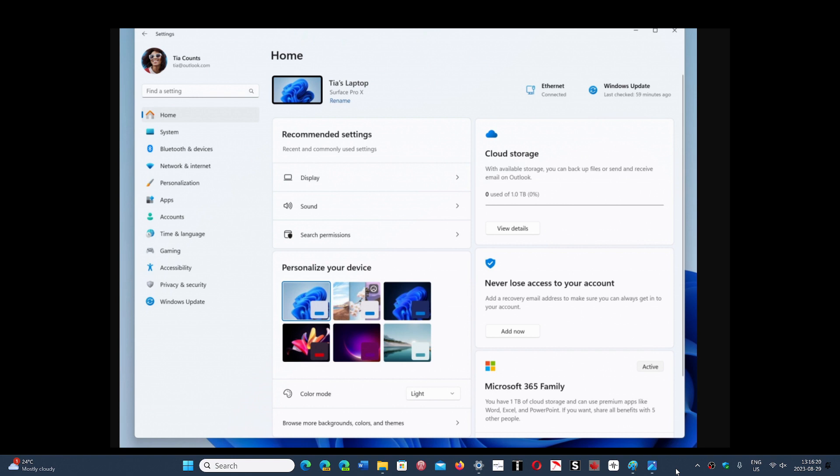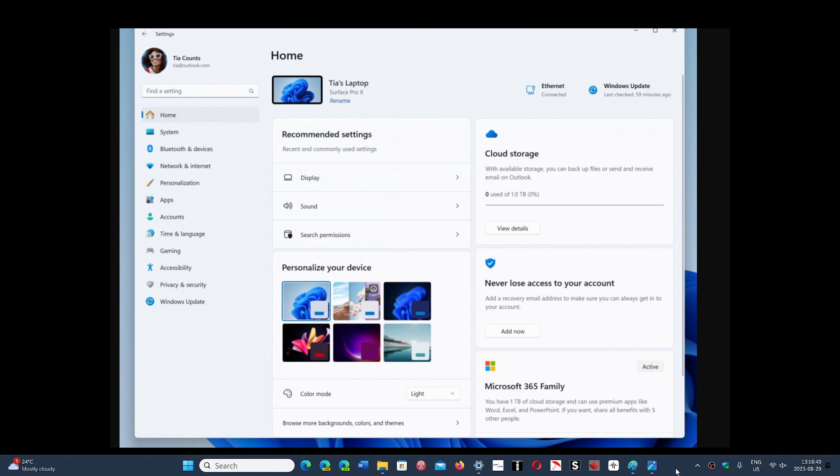So question today: what do you think of this new Home tab with half of it showing almost ads? Imagine if you're not subscribed, you'll probably have Microsoft 365 Family saying you can join now. This is a wrong direction.